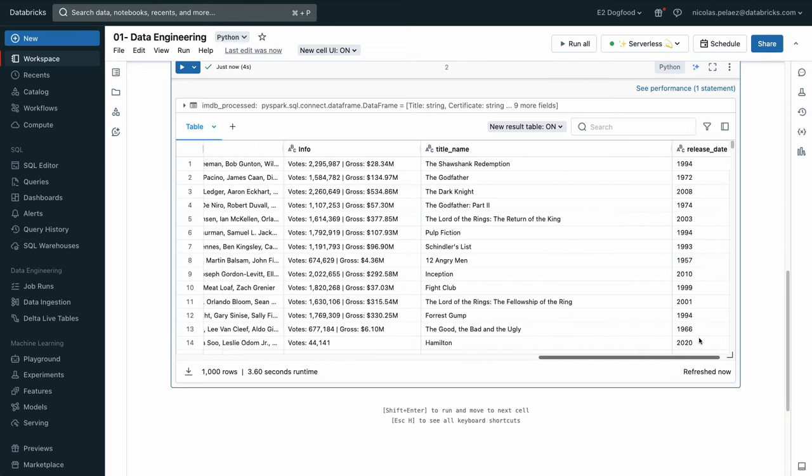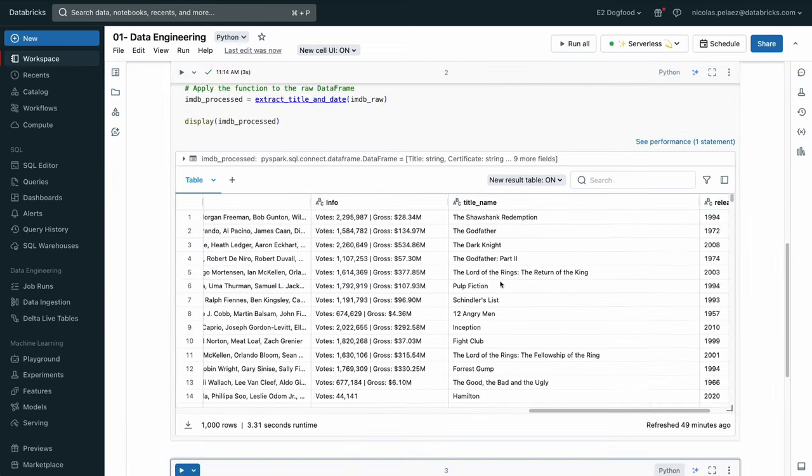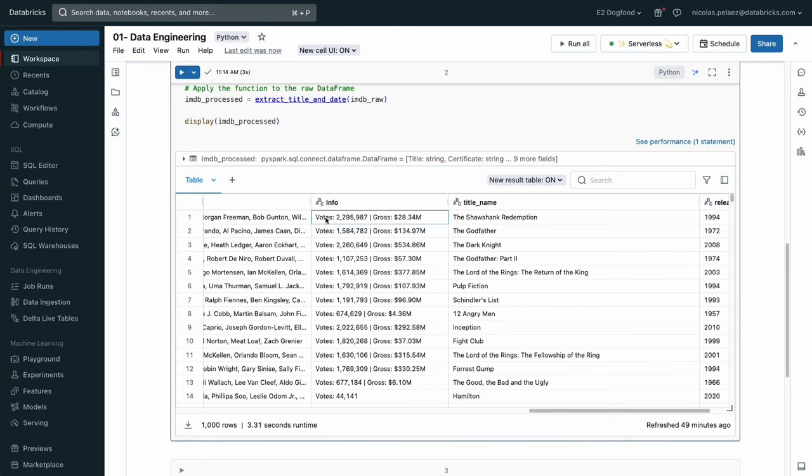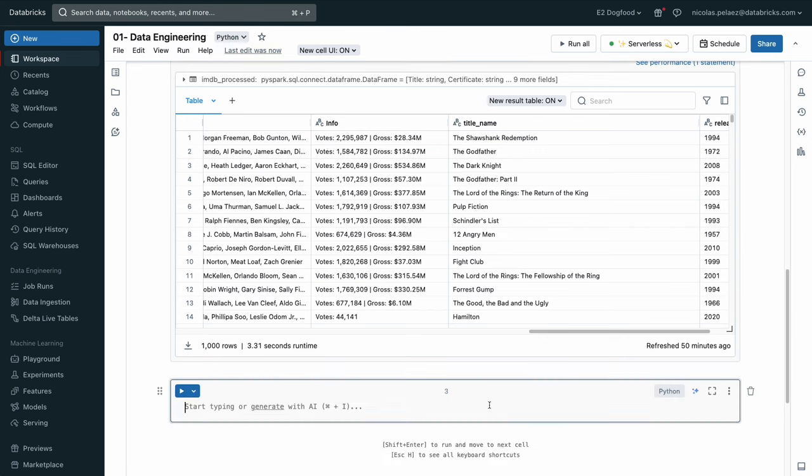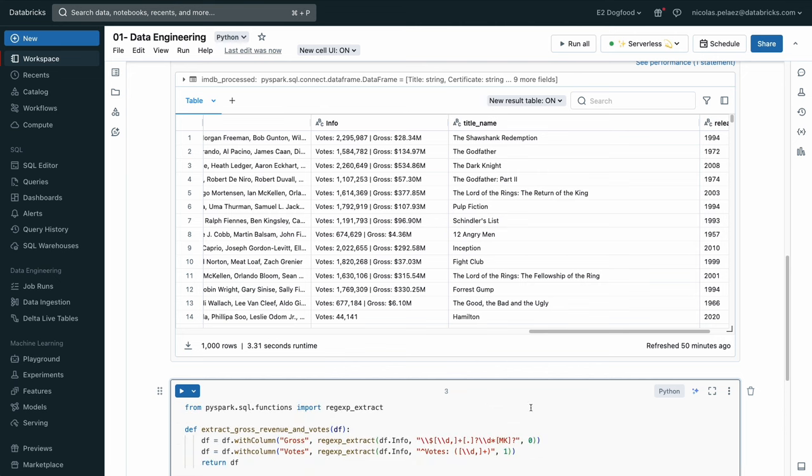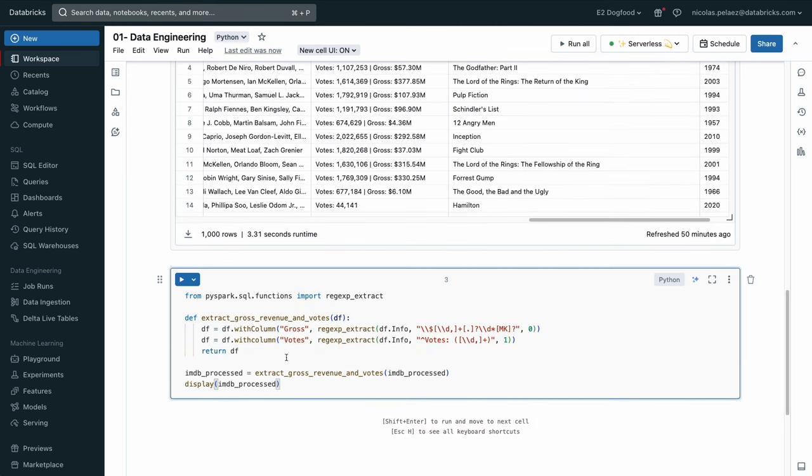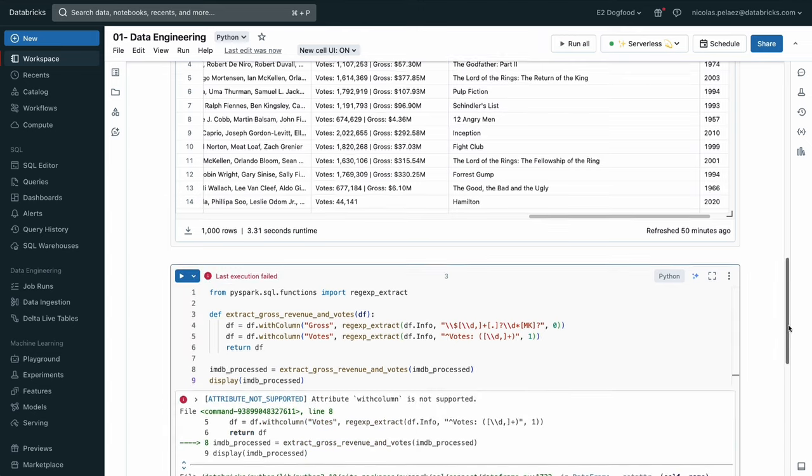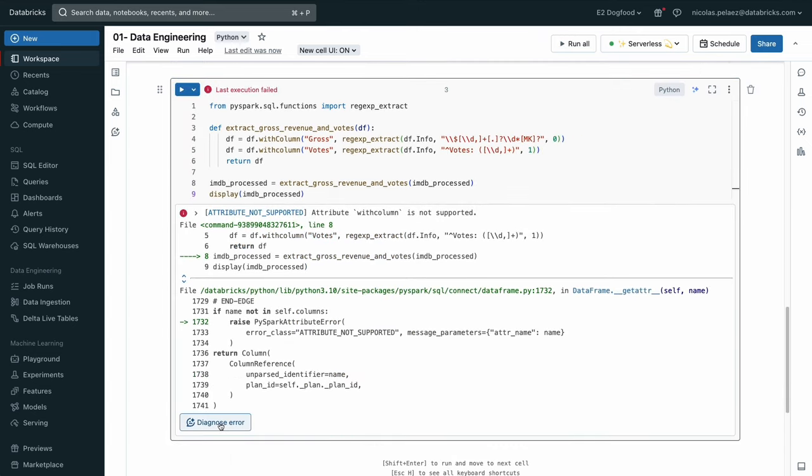All right, that looks good to me. Now there's some more nested information here in this info column that we're going to also want to extract. I've already taken my crack at writing the code this time myself. And so we're going to go ahead and extract that. But oh look, looks like I made a mistake.